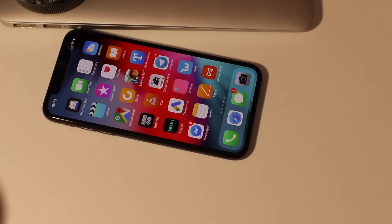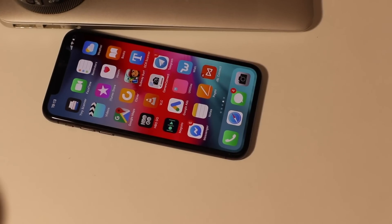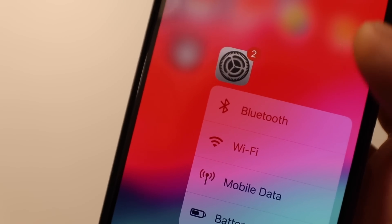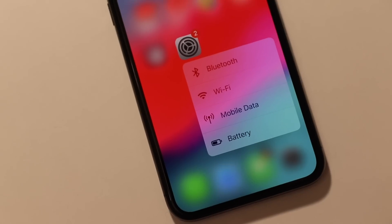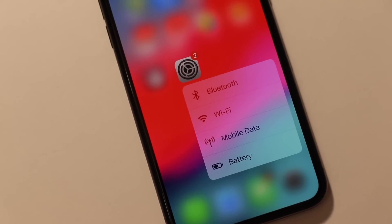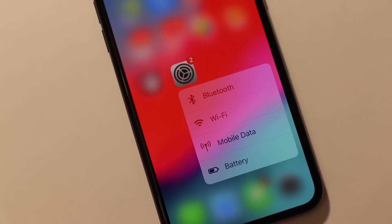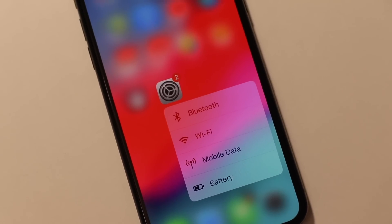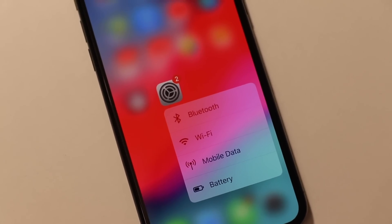As you already know, 3D Touch is a really smart feature that allows you to carry out certain tasks instantly through quick actions. Using this feature on settings will give you quick access to battery, mobile data, Wi-Fi and Bluetooth.